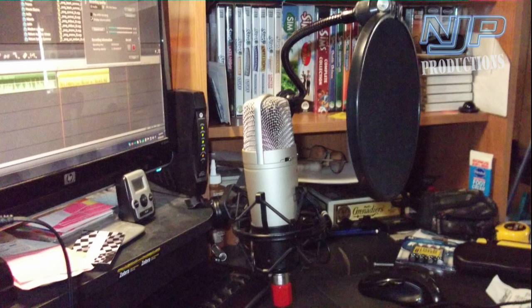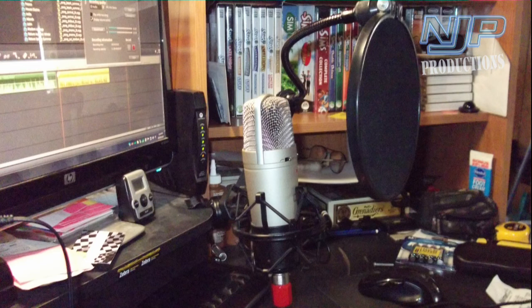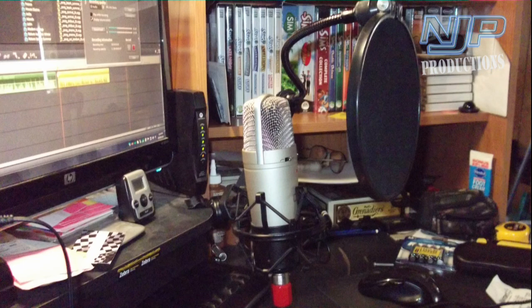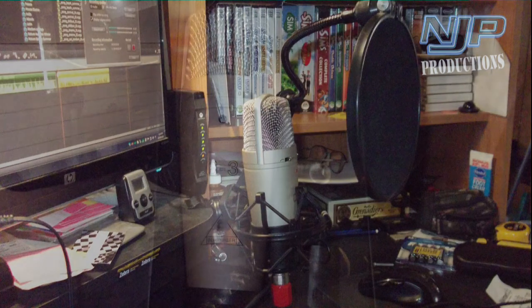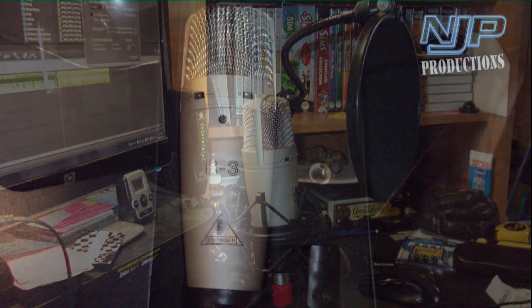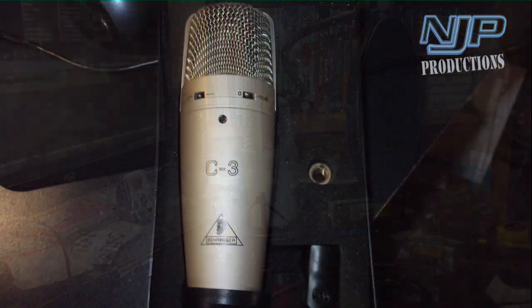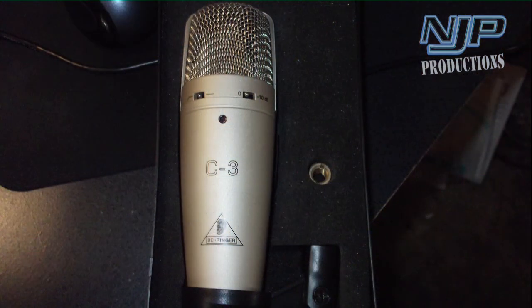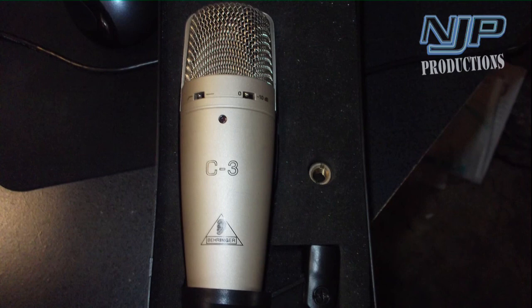I do have it mounted in a shock mount, as I do with all the studio condenser microphones. You need to because otherwise they pick up all the vibrations around you. And of course the pop screen in front of it, which you can see in the pictures. So anyway, this is what the Behringer C3 studio condenser microphone sounds like.